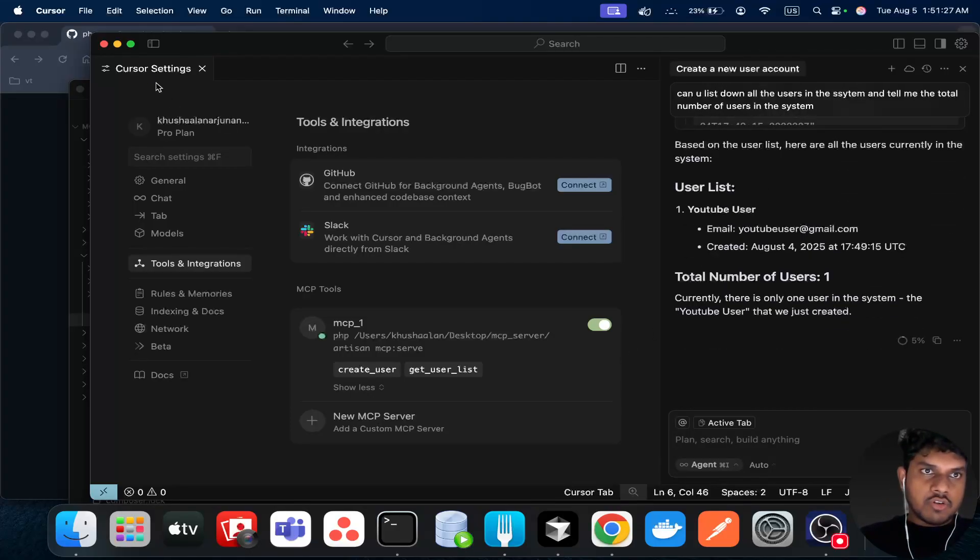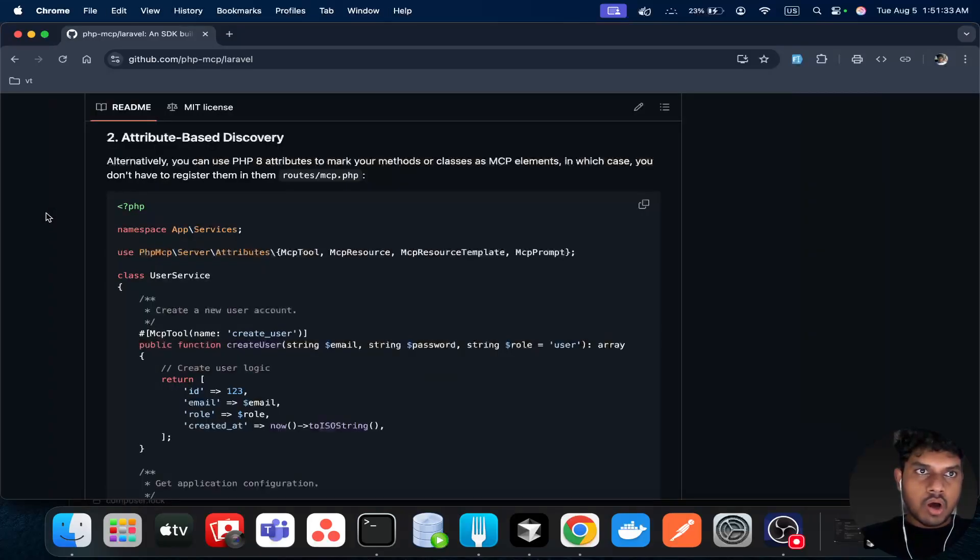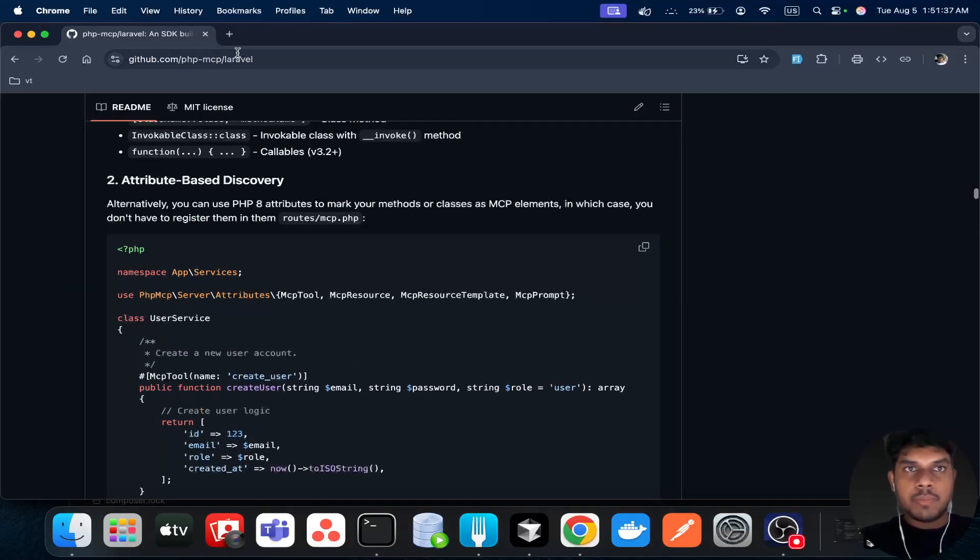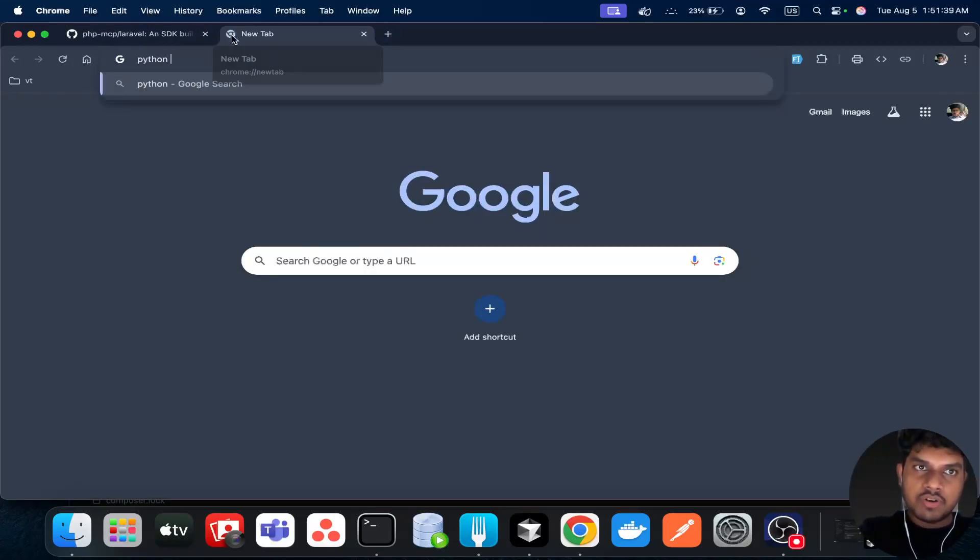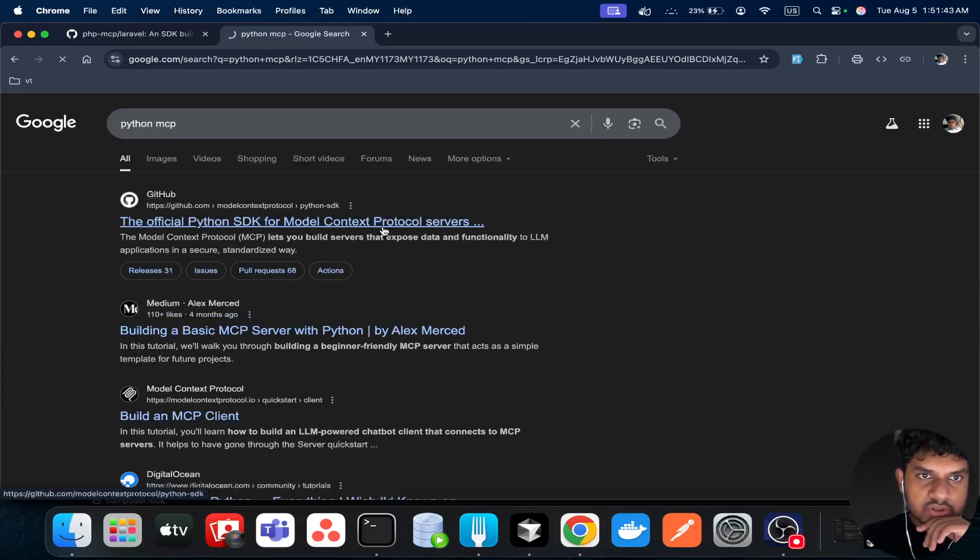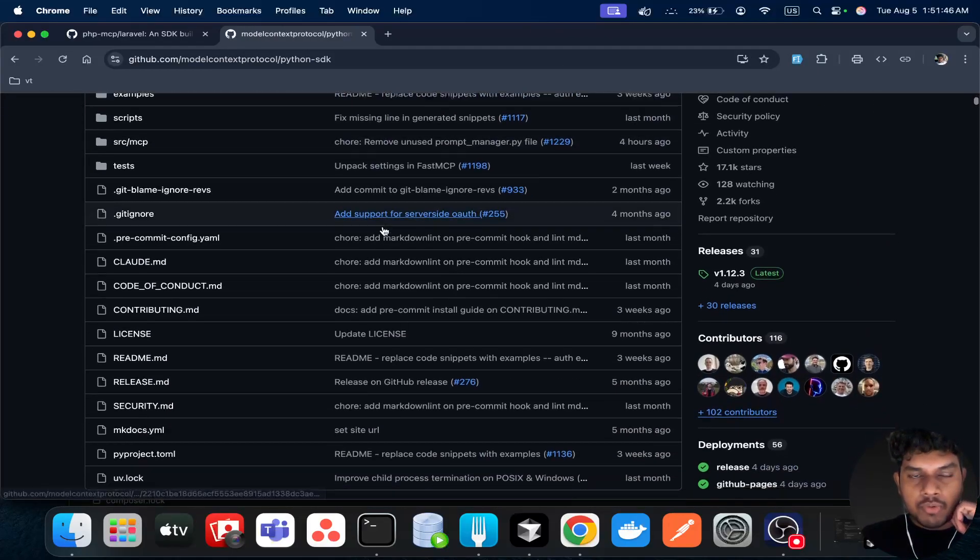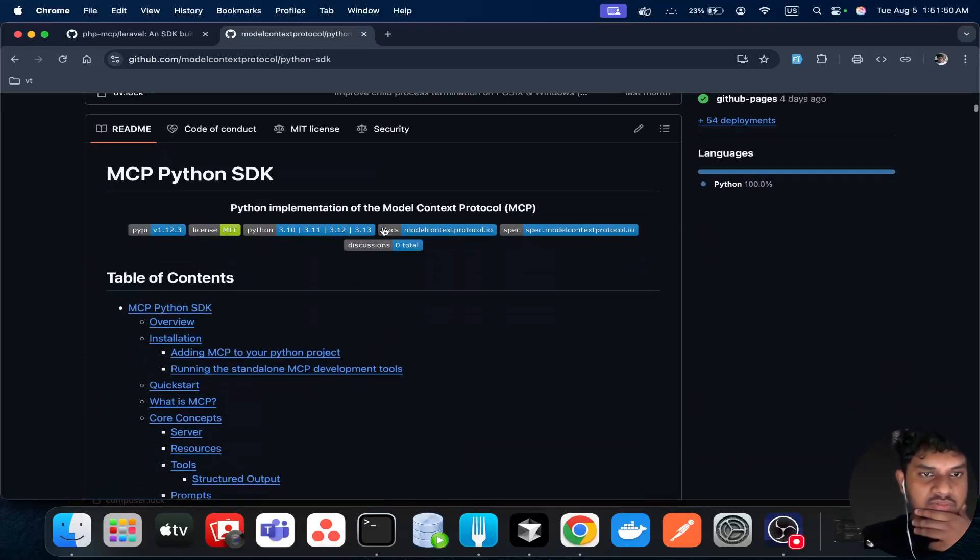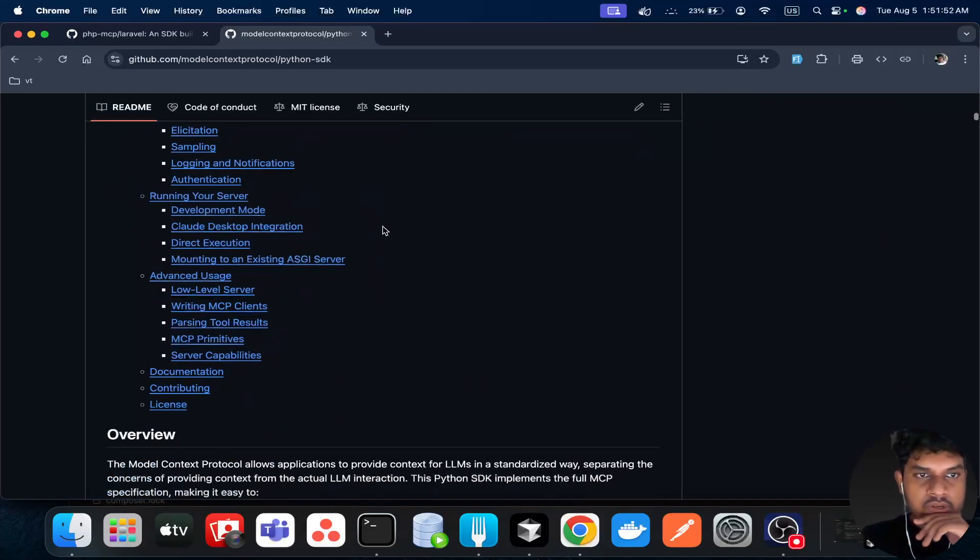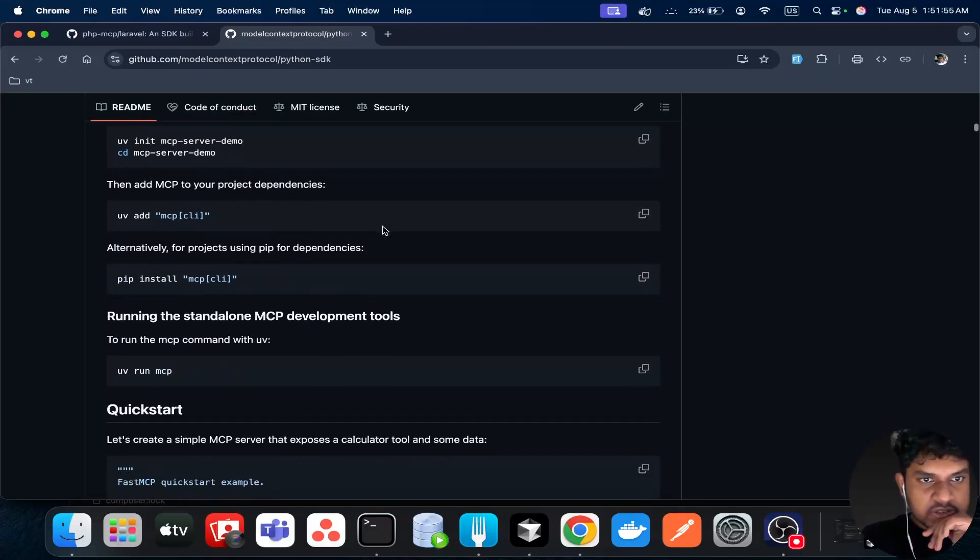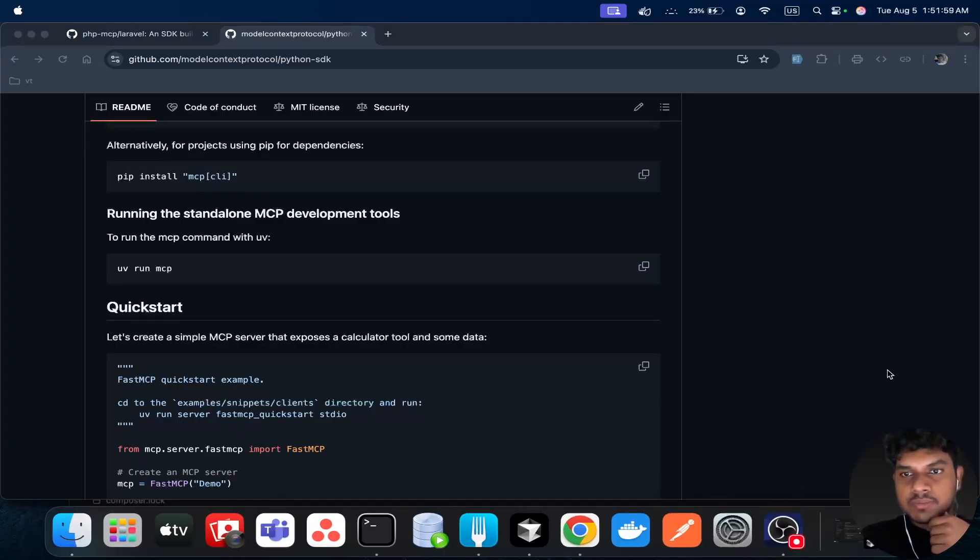So I think that's all for today's video. It's a very short, brief video just to show you how to create this MCP server. Actually, in Python also there's a library for this. I think there are a few libraries actually. So you can use the library that is very easy to use, beginner friendly, in your preferred language. So I prefer Laravel, so I just use Laravel. Yeah, I think that's all for today's video. Thanks for watching.